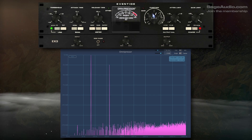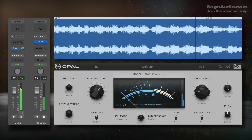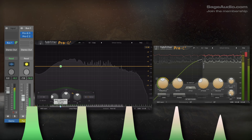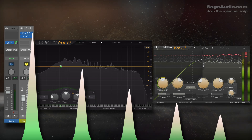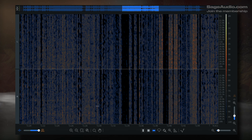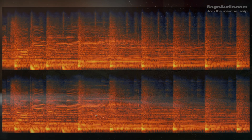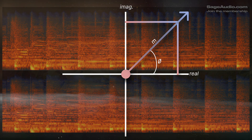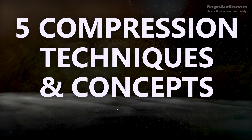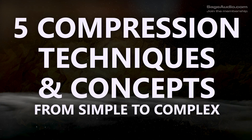For this video, let's cover five techniques and concepts about audio compression, with each chapter becoming increasingly complex. We'll start off simple, but by the end of the video, I'll ask a question about compression that I haven't been able to figure out. Let's cover five compression techniques and concepts from simple to complex.